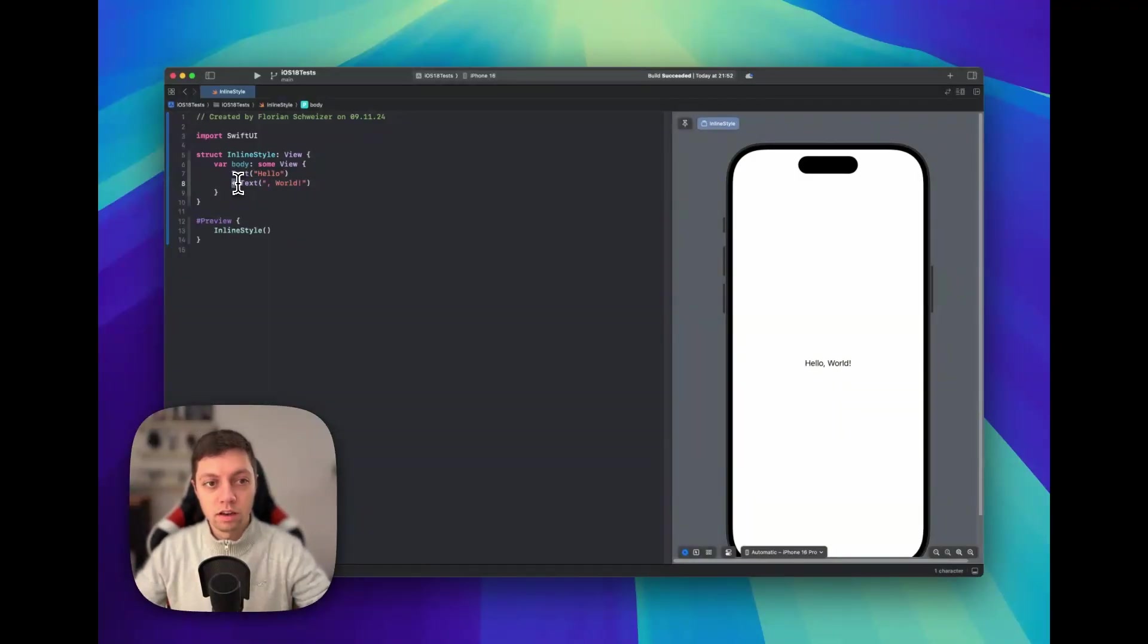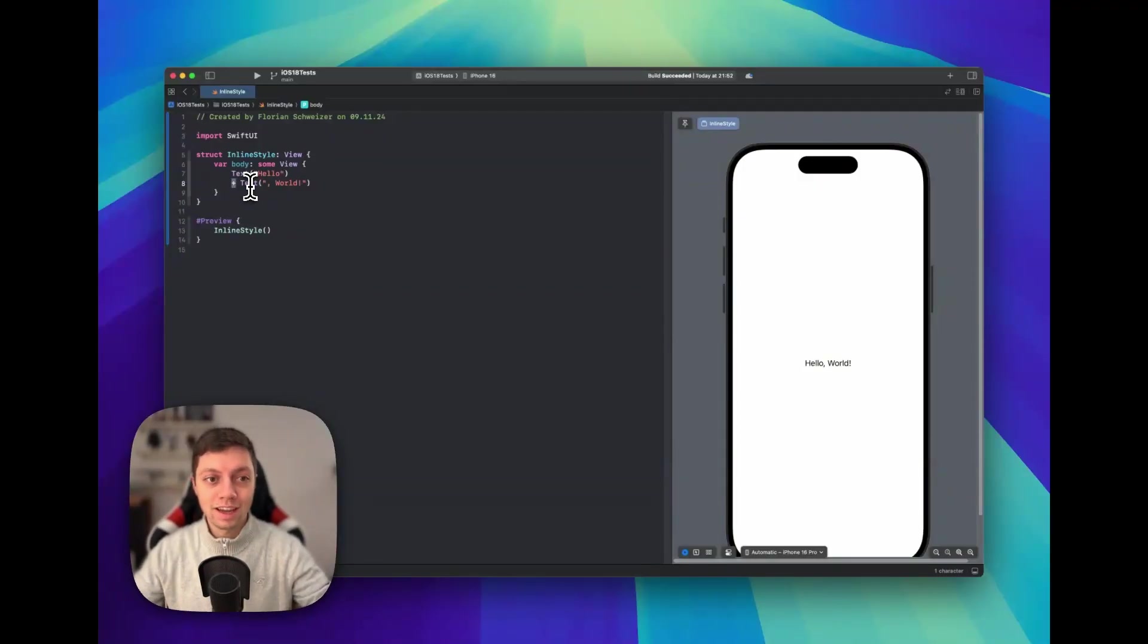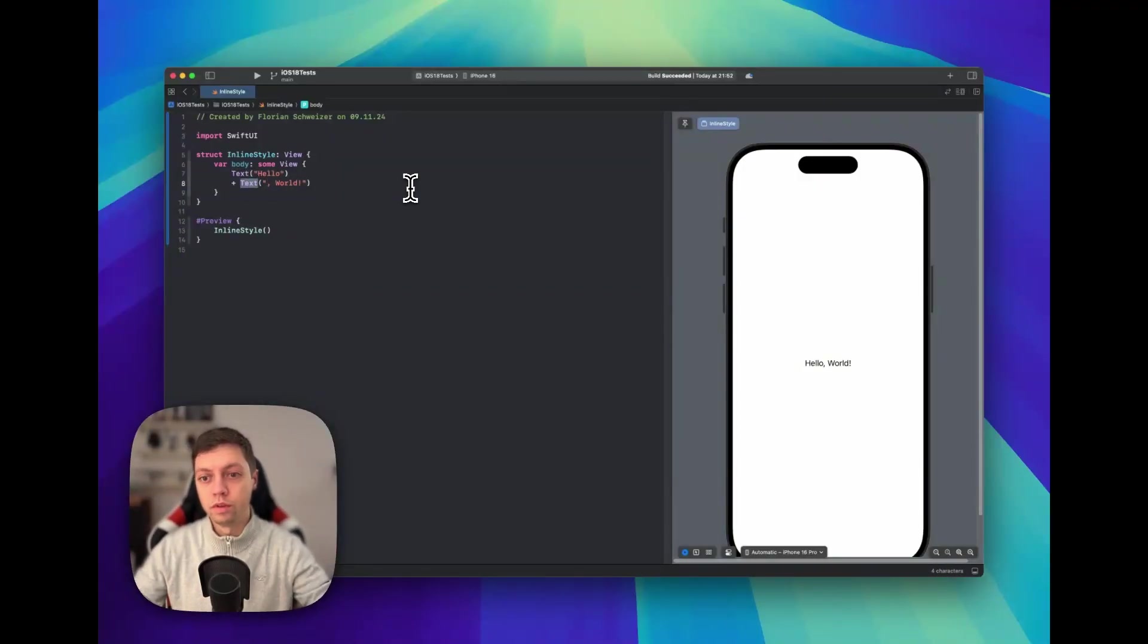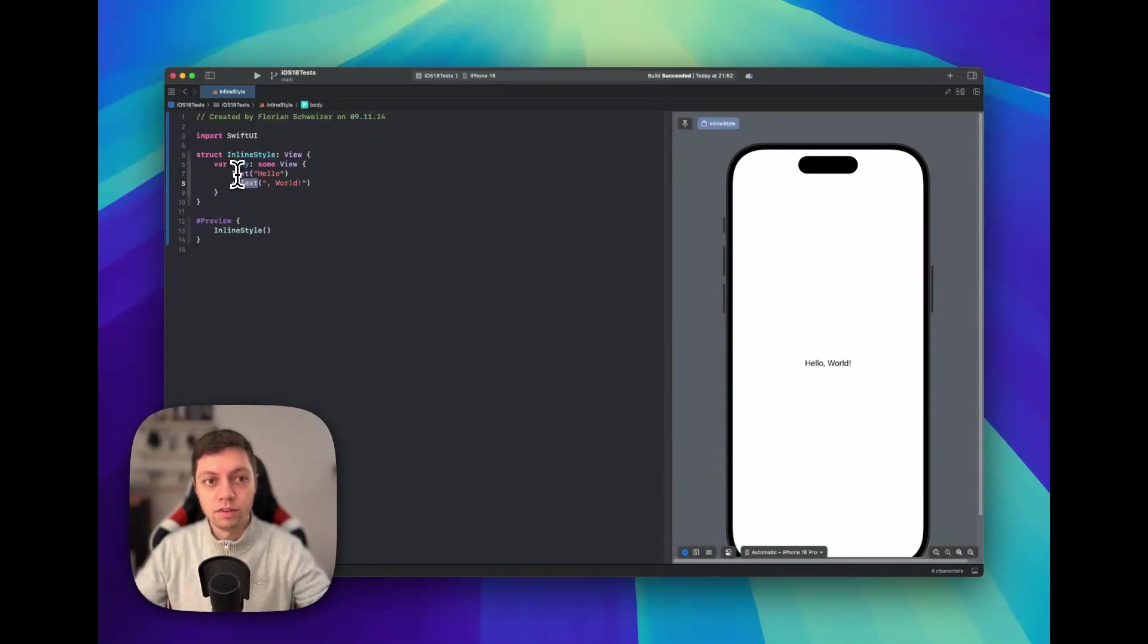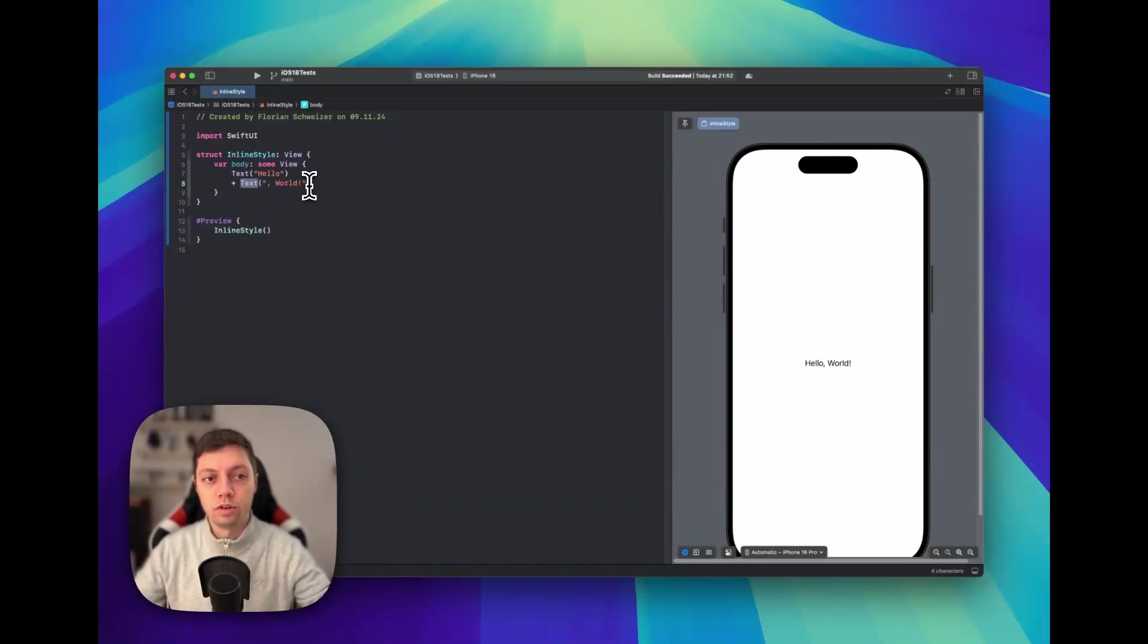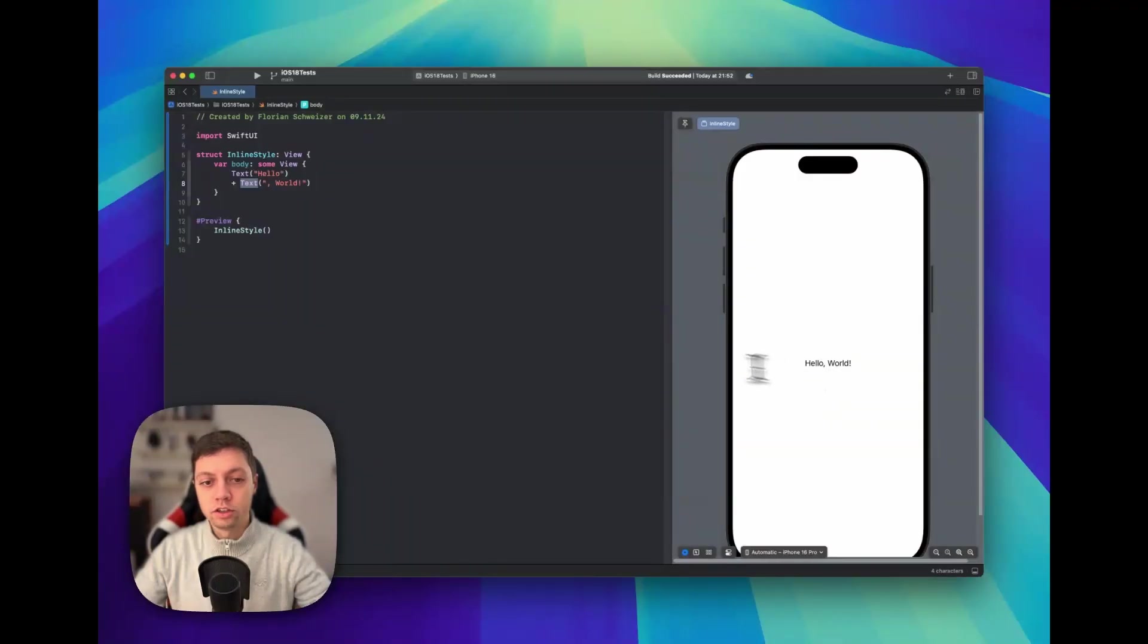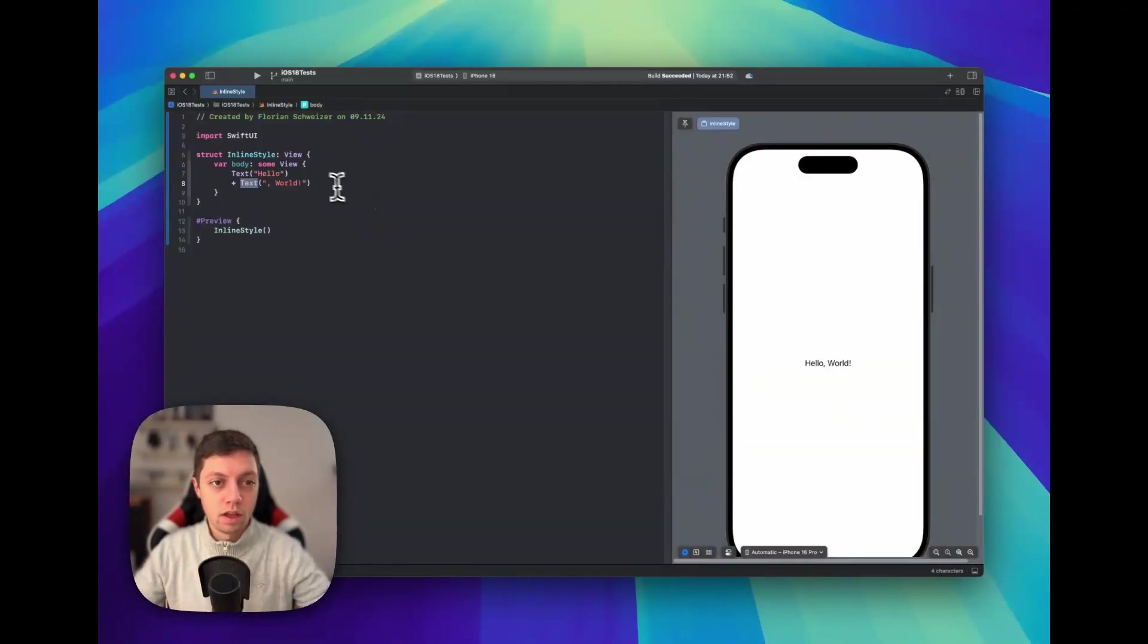Now this plus sign allows me to concatenate these two text views into one view. And as you can see, they're not vertically ordered, and in fact we are not inside of a VStack here. And even if we were, they wouldn't be vertically ordered, but instead they are actually considered as one text view.